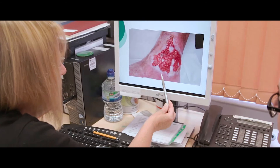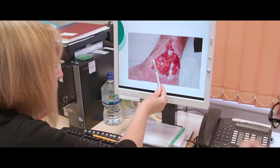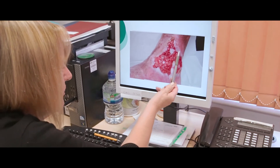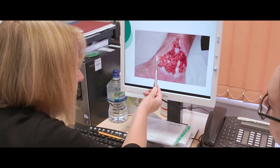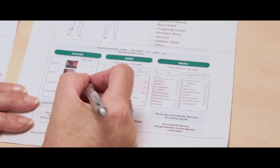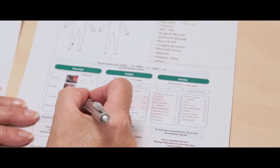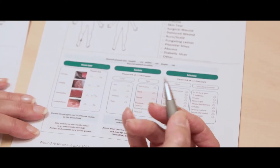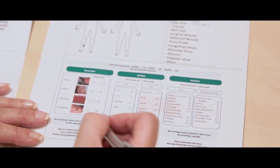We then do a more detailed wound assessment, looking at the size of the wound, the duration of the wound, and we use the framework from the Triangular Wound Assessment to assess the wound bed, the wound edge and the peri-wound. This helps and informs our decision making and our treatment plan for the patient.